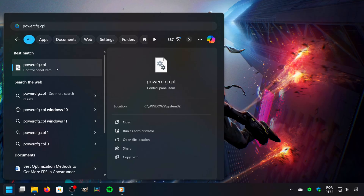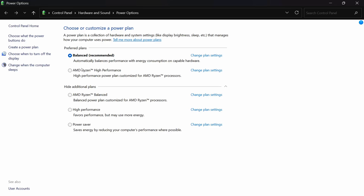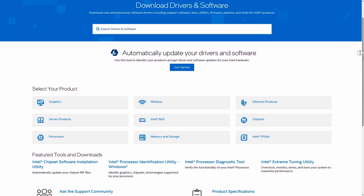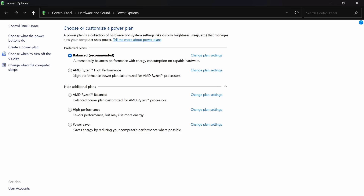Now, if you have your processor's chipset driver installed, you will notice its power plans. If you don't have the chipset driver installed, I will leave a link in the description below to the AMD and Intel website where you can download and install it. After that, select the High Performance Power Plan from your processor. In my case, I have an AMD processor, so I will select AMD Ryzen High Performance.